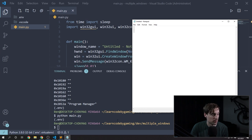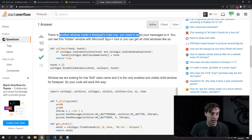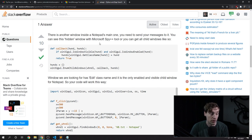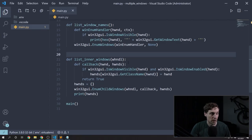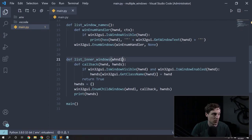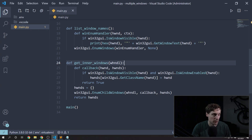I didn't get the input I was expecting, so let's start debugging. This was answered by Stack Overflow — that same article I saw earlier. There's another window inside of Notepad's main one, and you need to send your messages to that inner window. Apparently there's a Microsoft Spy tool you can use to inspect that, or we can try using EnumChildWindows. I can see there are two sub-windows, and Edit is the one we're interested in. So I'm going to change this to get inner windows and have it return a dictionary of all the children windows.